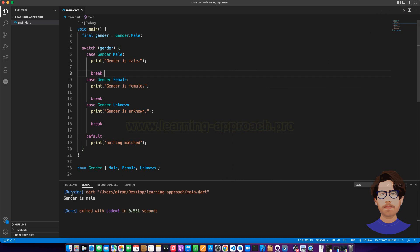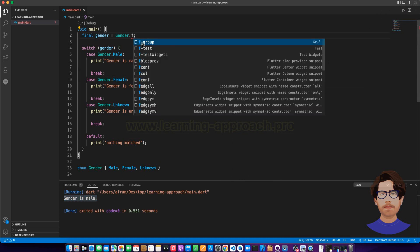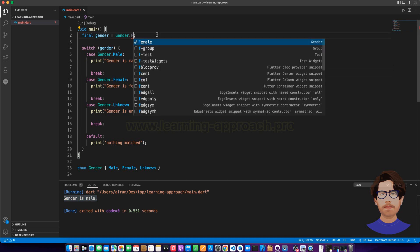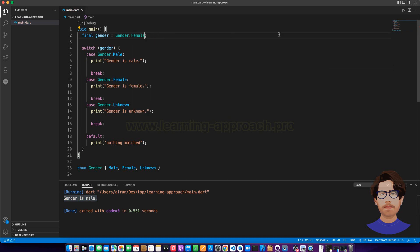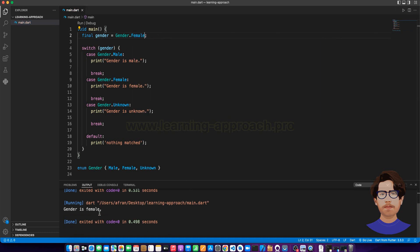Gender is male. Gender is female. Mainly, when we need to use our own data type, we use enum.